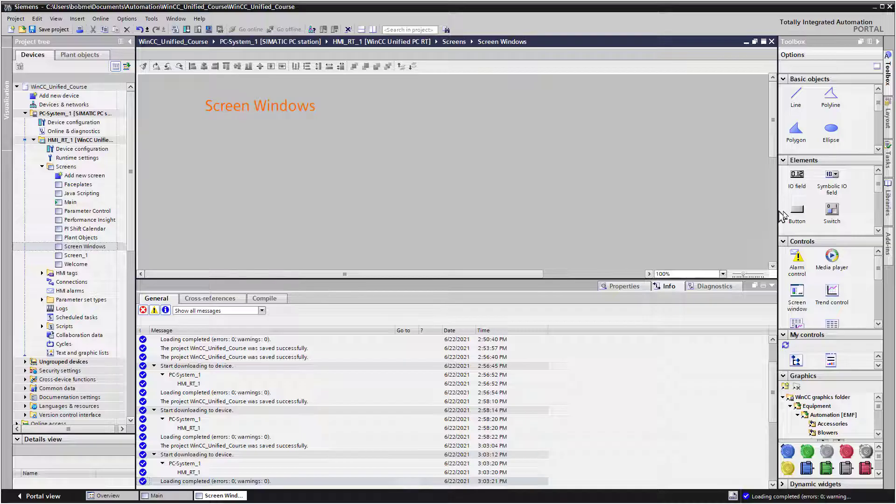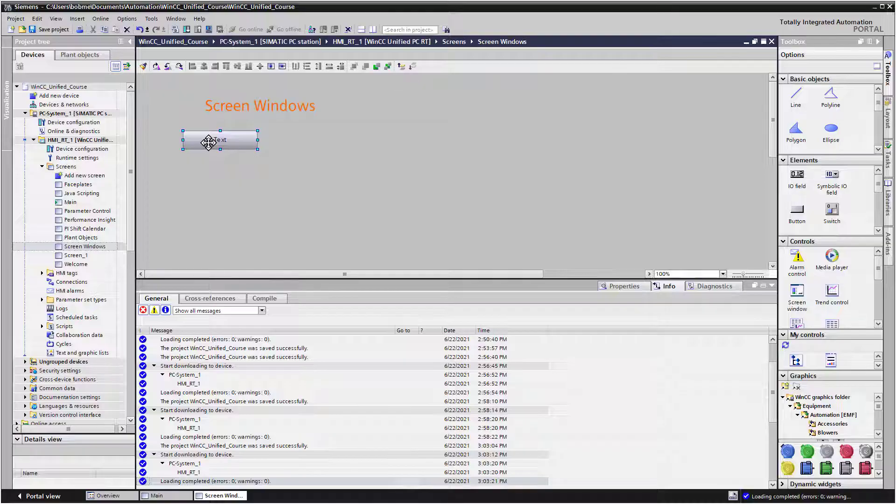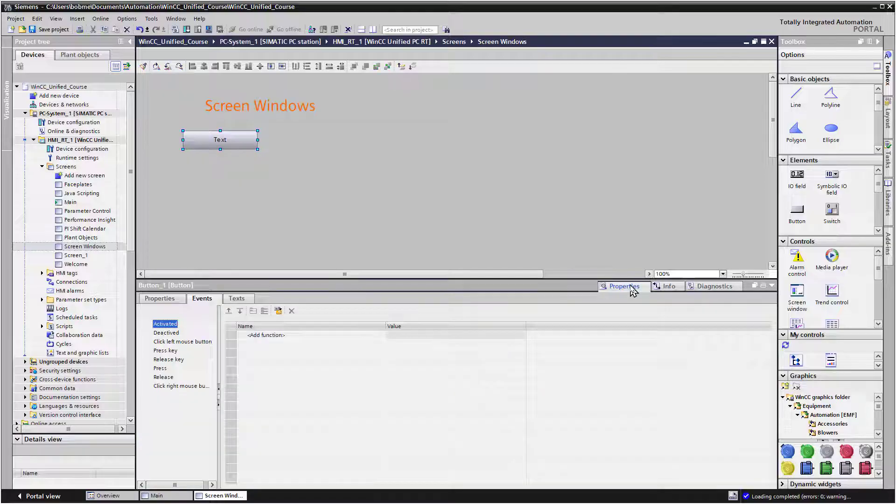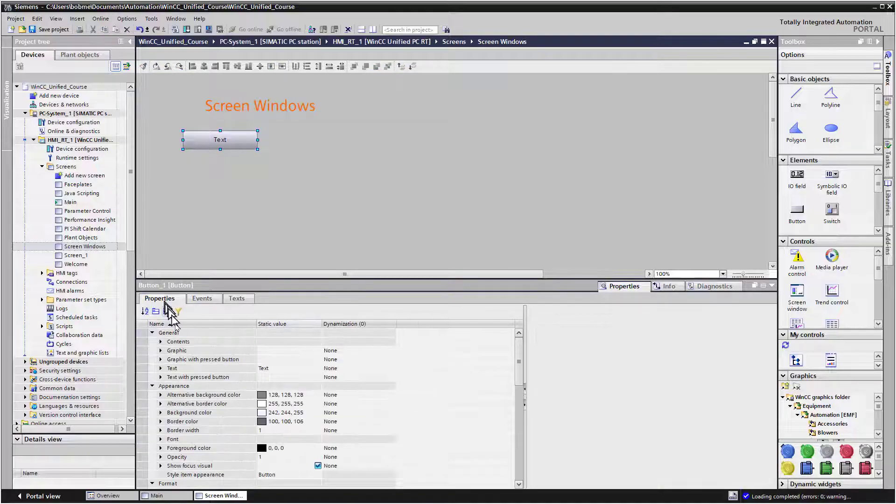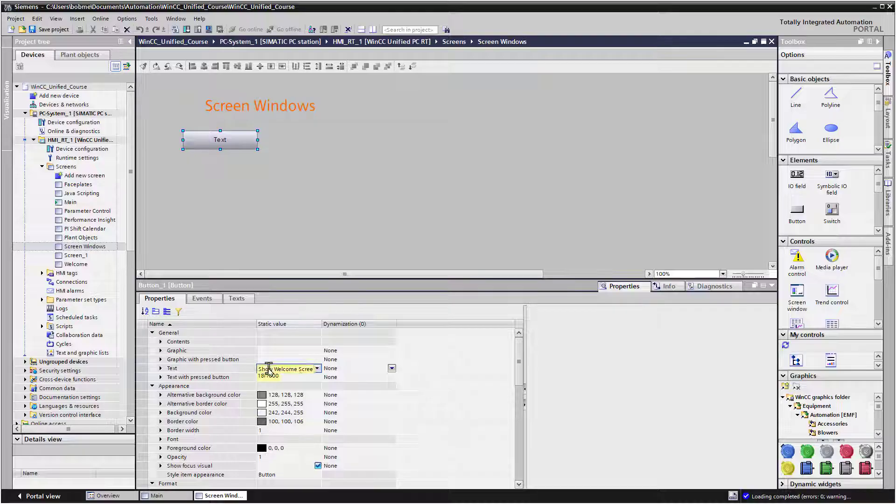First thing we'll do is drag out a button. When we click this button, what we want to do is show the welcome screen in a pop-up dialog. So we'll go to Properties, and then for our text, we will just do Show Welcome Screen.